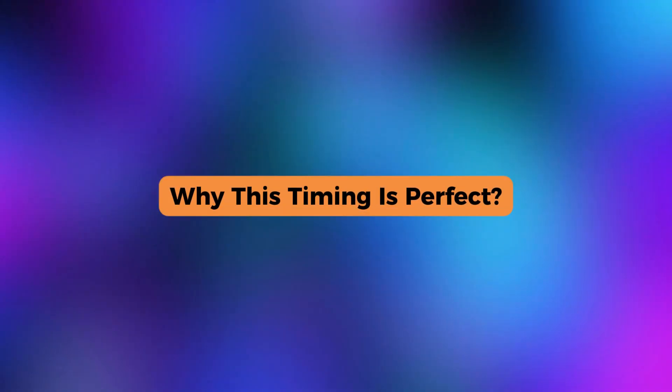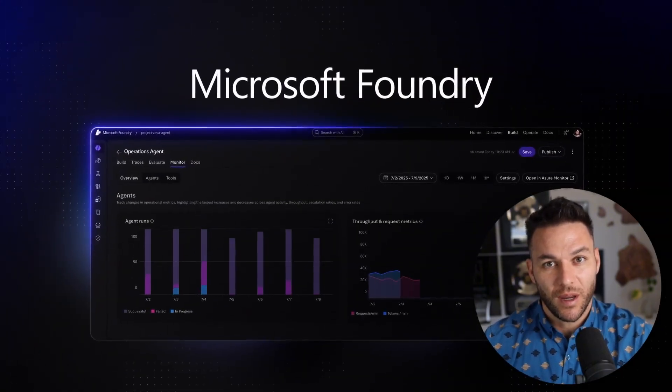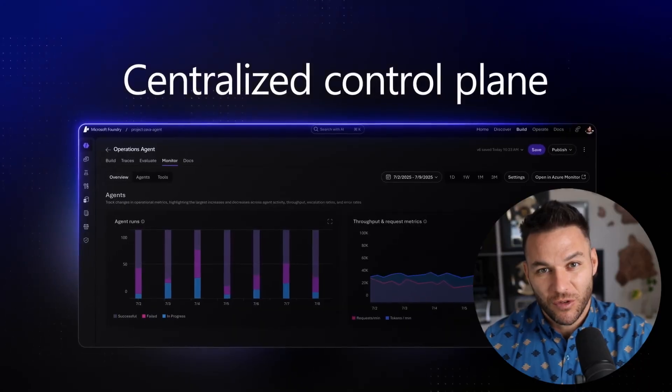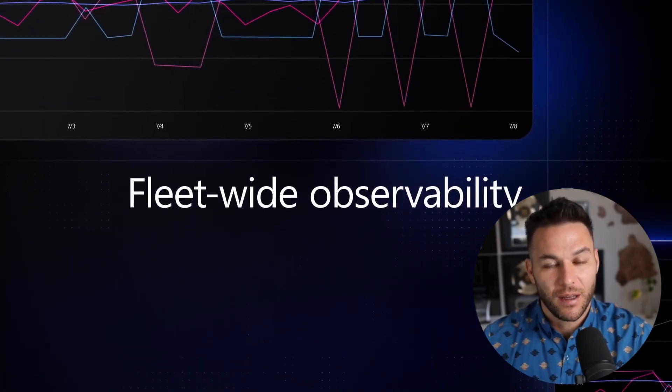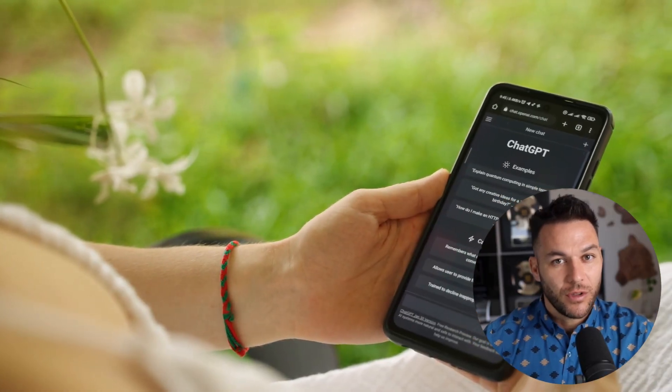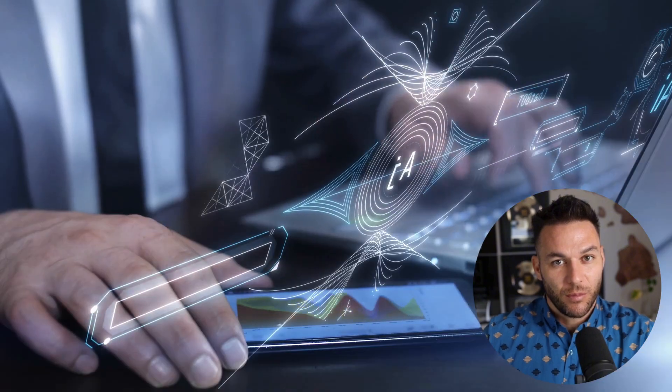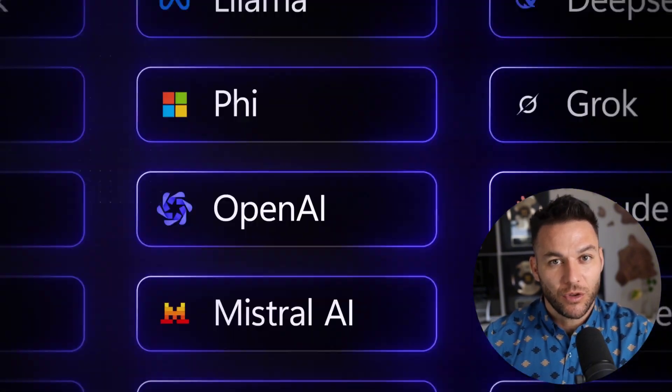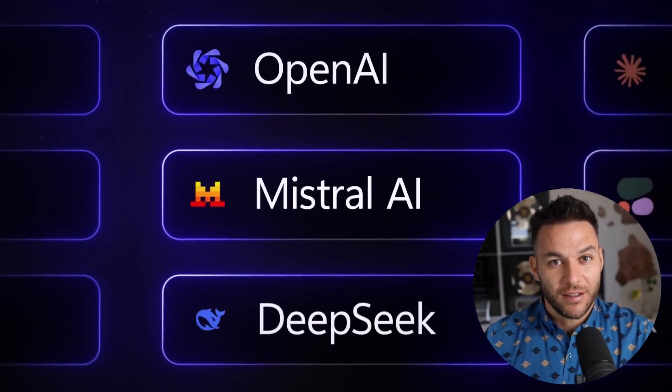You're seeing this video at exactly the right time. Most people still don't know what Microsoft Foundry is. Microsoft just rebranded their whole AI studio ecosystem into this new platform, and the average person has no clue this exists yet. That means you're literally in the first wave of people who can position themselves as experts on this platform. Think about when ChatGPT first came out — the people who jumped on it early are eating right now. Same thing here, except this is bigger because you're not limited to one model. You've got access to everything.